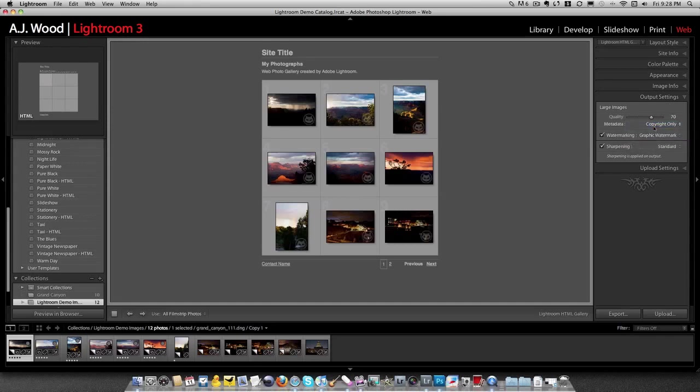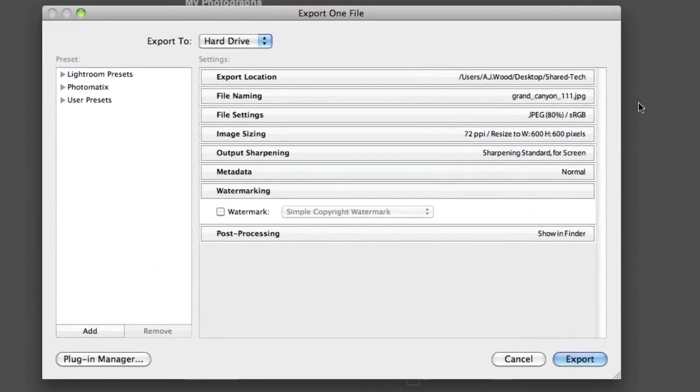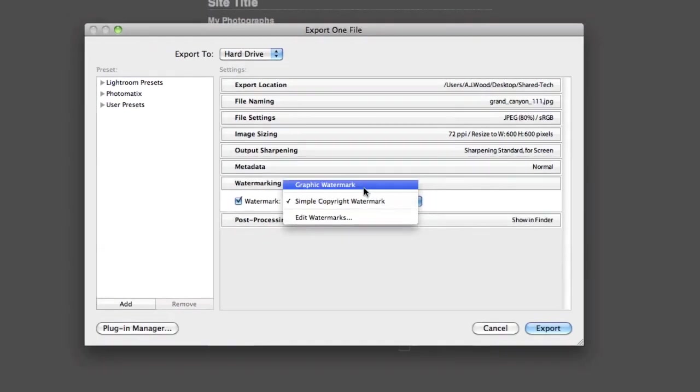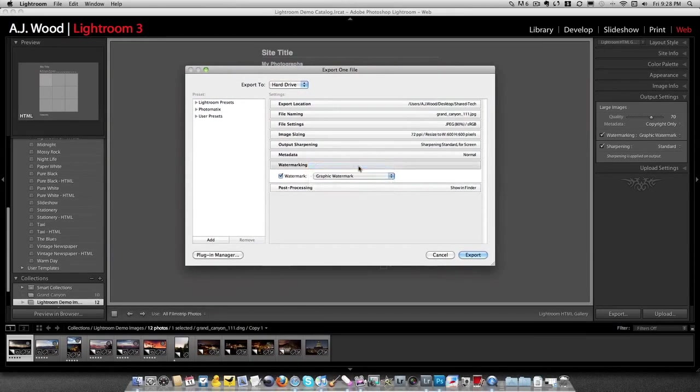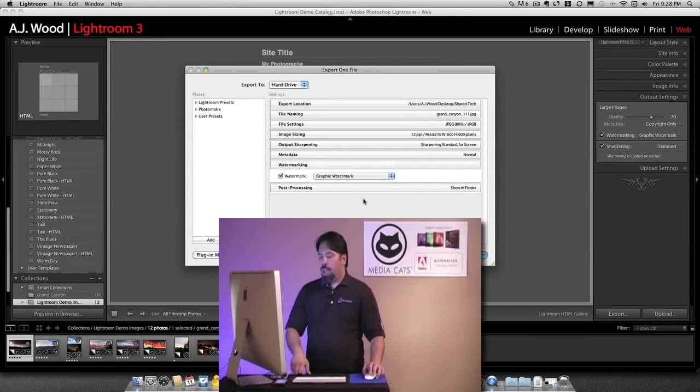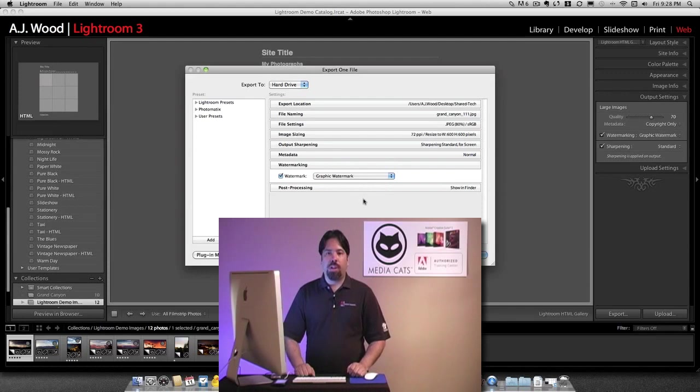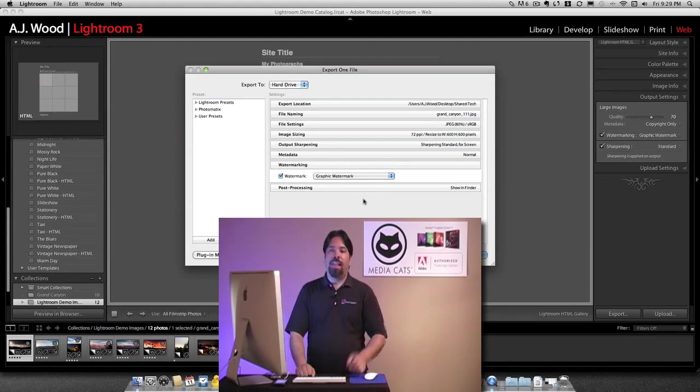You'll also find the watermark option when you export. So if I choose to export a file, I can also check my watermark and choose my graphical watermark there. So that's been the new watermarking panel. My name is AJ Wood. Appreciate you always stopping in for the lessons, and I'll see you again soon.